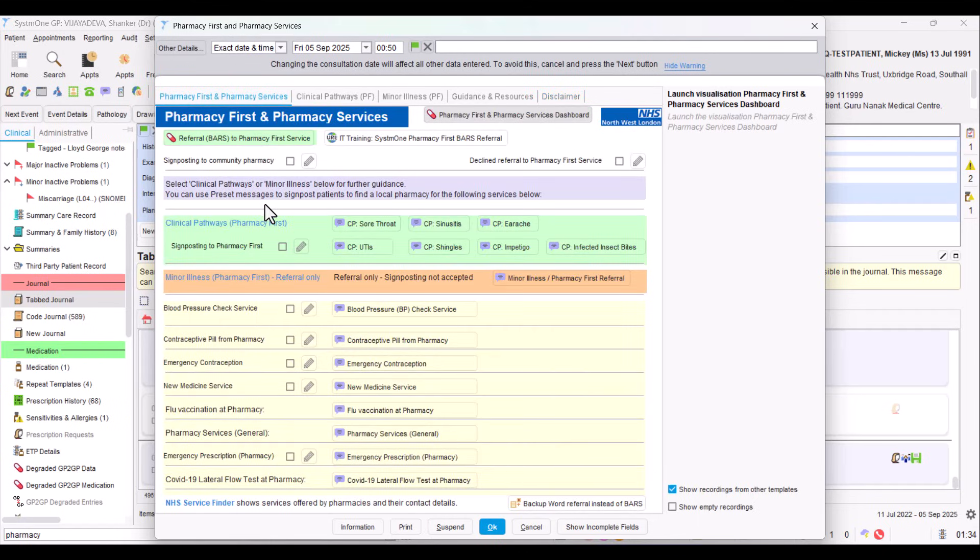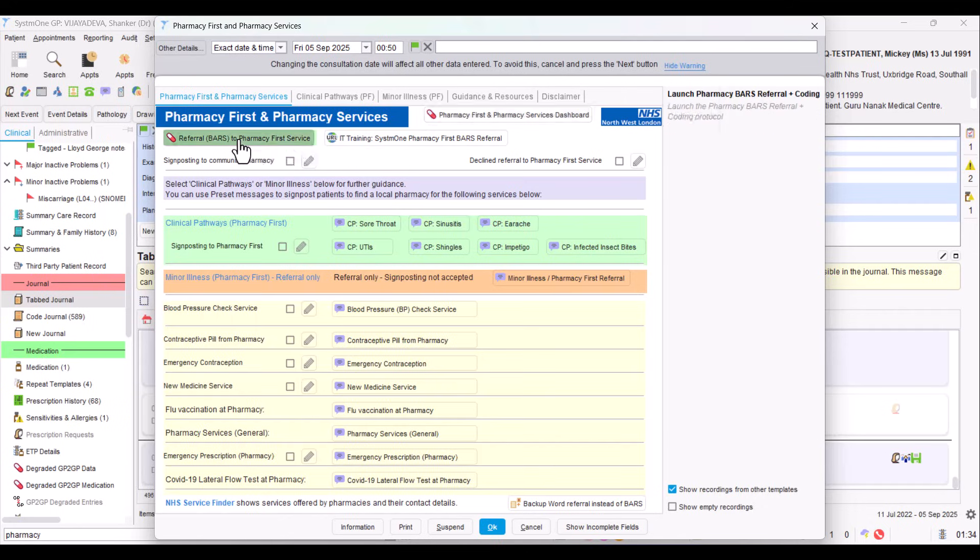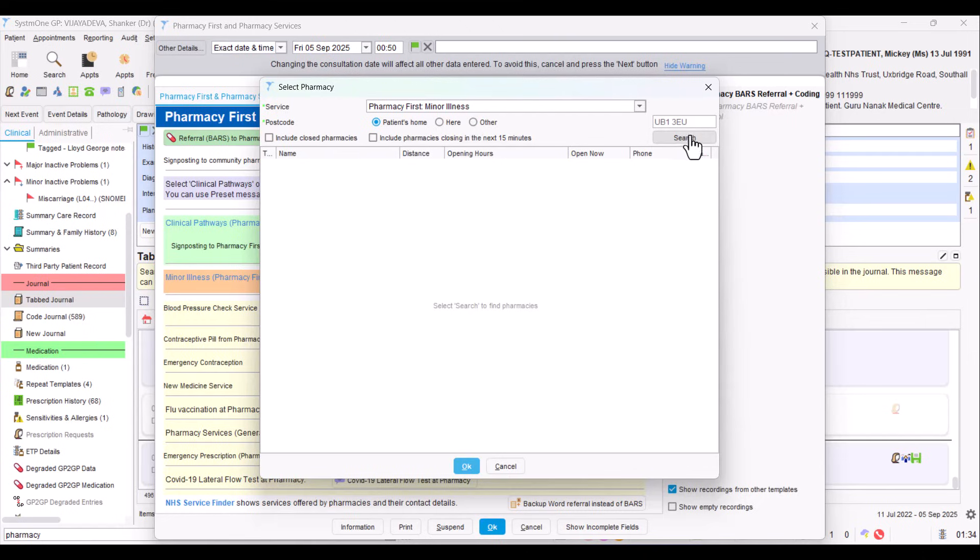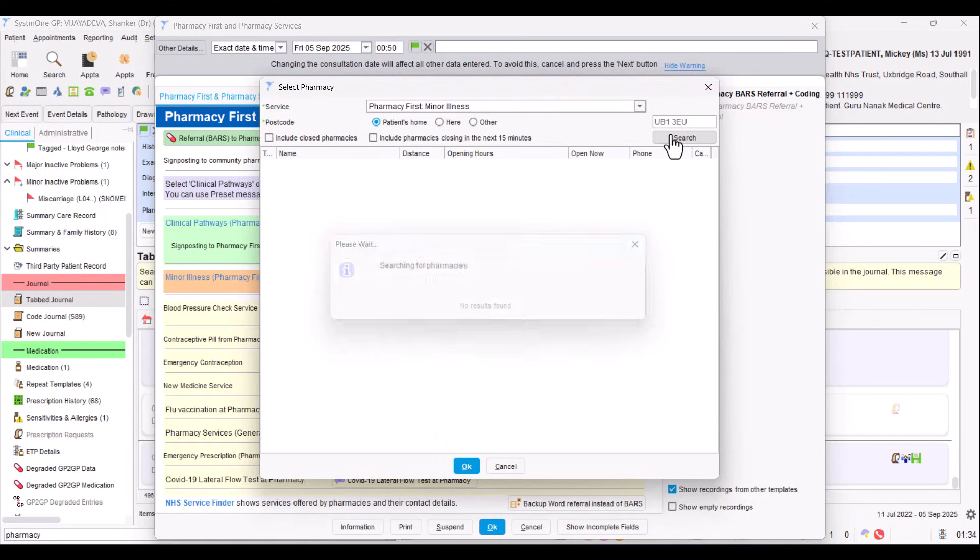Shall we now launch into the BARS module to do a referral by clicking on this button? Here we have it. The first thing we need to do is select a pharmacy. We can choose that it's either a pharmacy in the patient's home or we can select it if we want to put it here, meaning the GP's practice. Or if we click on Other, we can type a postcode in this box to the right to search around there. If we look and search on the patient's home and we click here, it doesn't find anything. Don't worry, the system's still working.